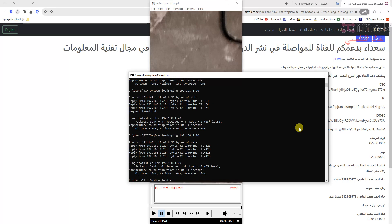Now I will go to CMD and check the ping. The default IP is responding — 192.168.1.20.